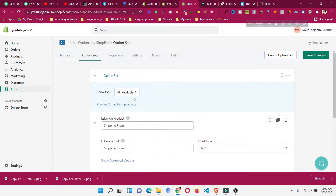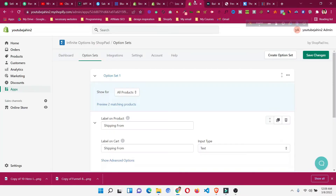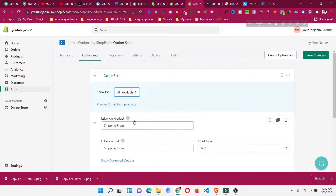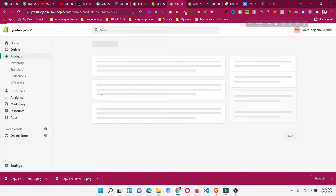We can add this option to all products or to a specific product. Go to the Products option and you will see 'Show for All Products'. If you choose this, the extra 'Shipping From' option will be added to all your products — whether you have 200 or 500 — but if you only want it for a specific product, there is another way.